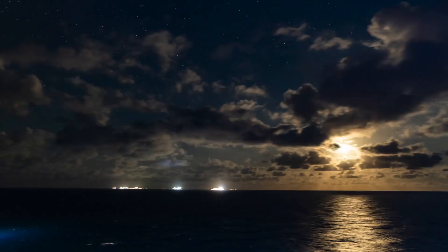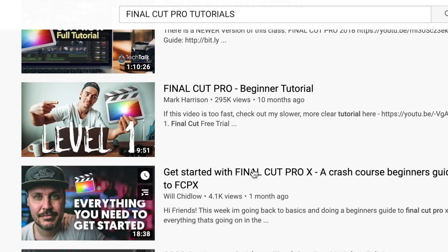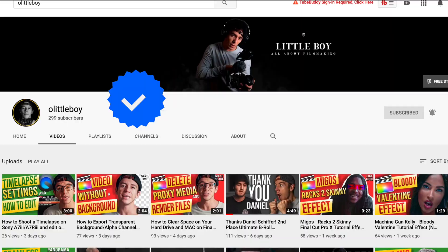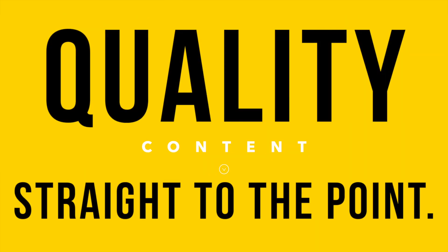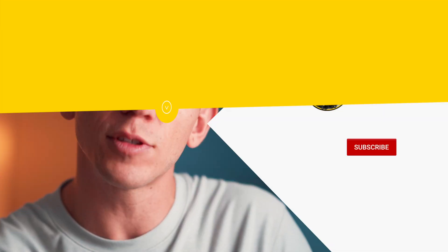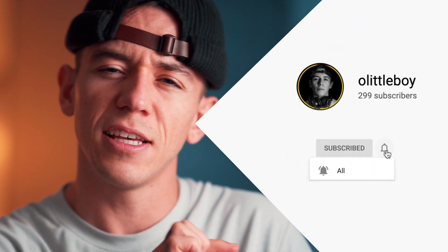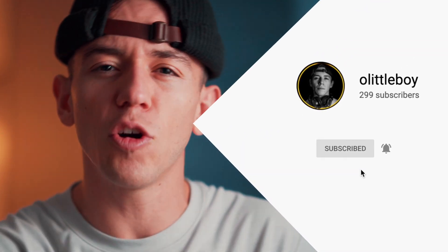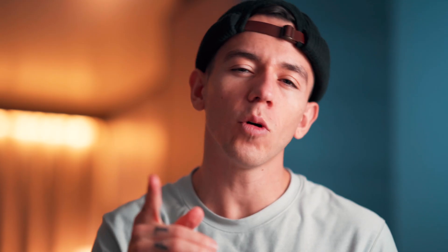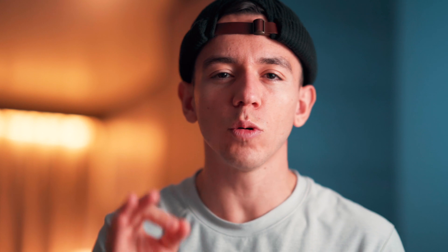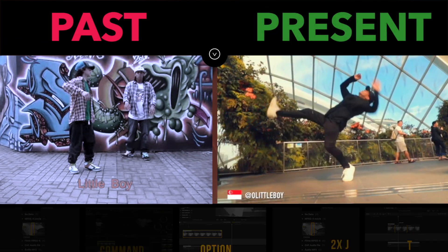After years on YouTube watching long Final Cut Pro tutorials, I wish that someone had made a channel like this so I could learn from quality content that was straight to the point. Make sure to subscribe to this channel and watch this video until the end so you can learn as much as you can. My goal is to give you the tools to bring your editing skills to the next level.